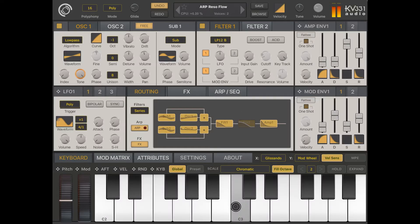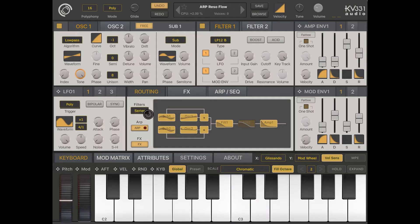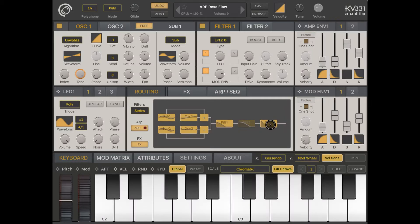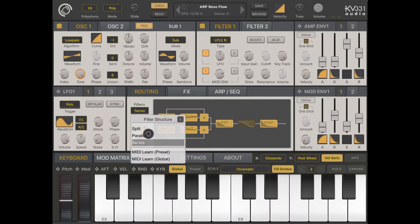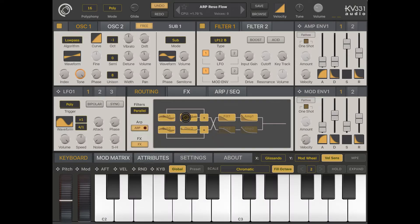If you stay on Routing, you can see a label which stands for filters. The button is currently set to run in series, which means oscillator 1 and 2 are going into filter 1, which is active, and filter 2, which is not active.